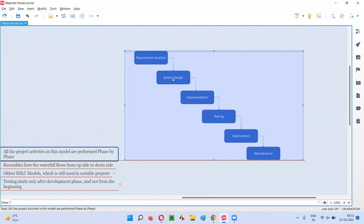After the system design is completed, then only we'll move to the implementation phase, which is the coding phase where the developers will be developing the application code for building the software. After the entire application code is developed and built, then only we'll move to the testing phase. Here the testing will start in the fourth phase. After the coding phase is completed, then the testing phase will start where the entire application will be tested from start to end by the software testers.